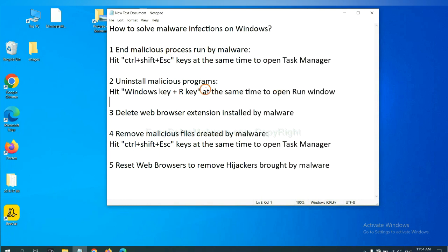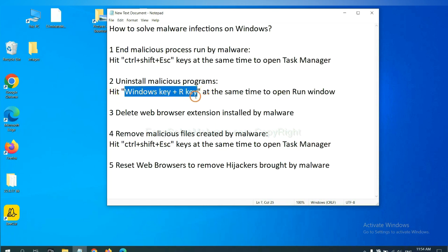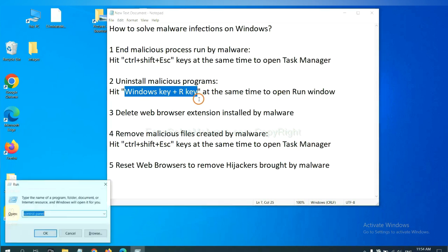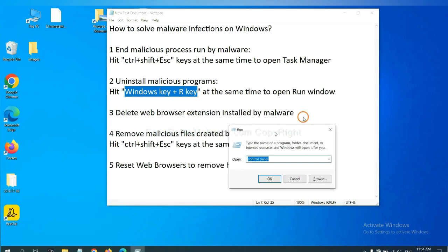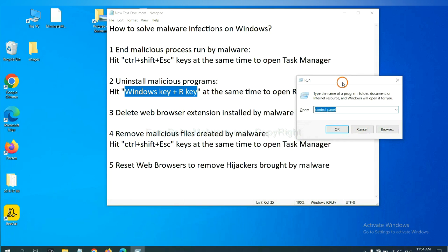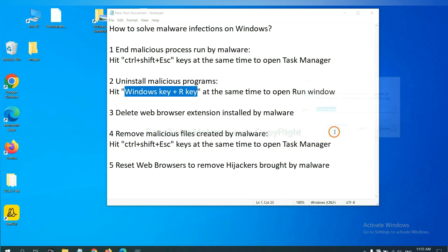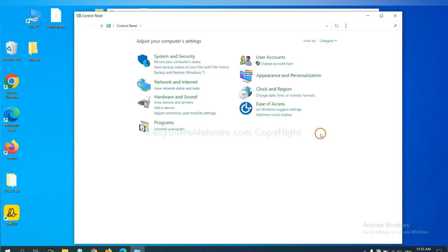Next, we need to uninstall malicious programs. Please hit Windows key and R key at the same time. Now you can see a run window come out. You need to input control panel and click OK. And then click uninstall a program.